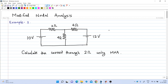Welcome to this video. We will go through a simple example illustrating modified nodal analysis. A simple circuit diagram consisting of three resistances and two independent voltage sources is shown. The question is to calculate the current through the 2-ohm resistance using modified nodal analysis. First, we will recollect the conventional nodal analysis, then we will go through modified nodal analysis.